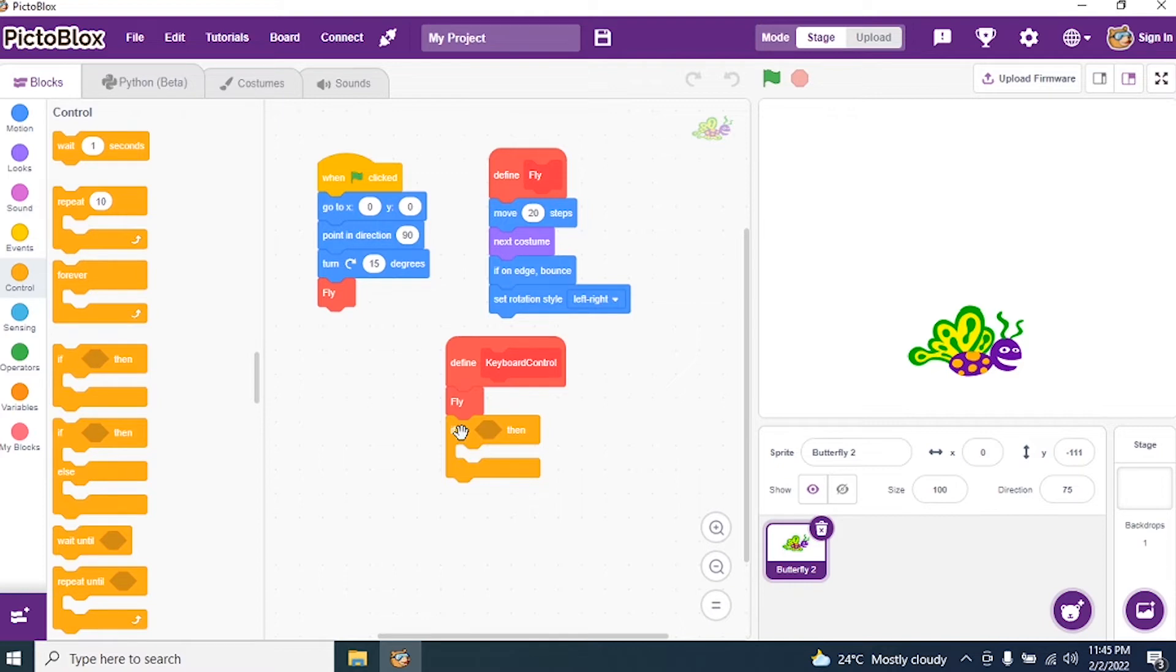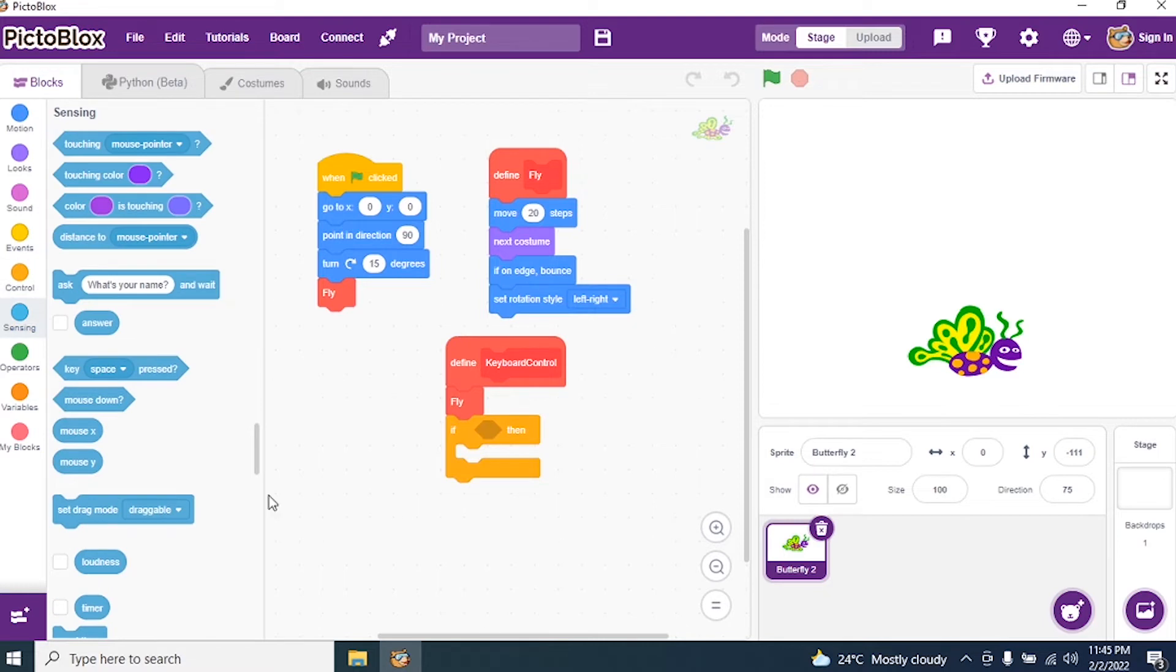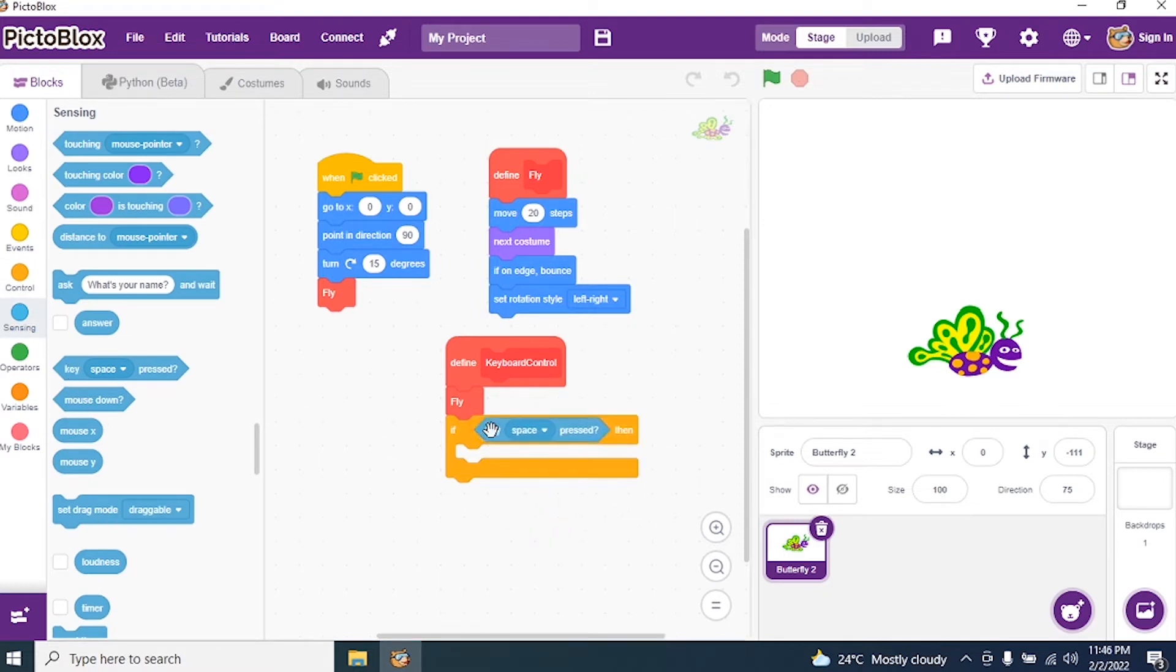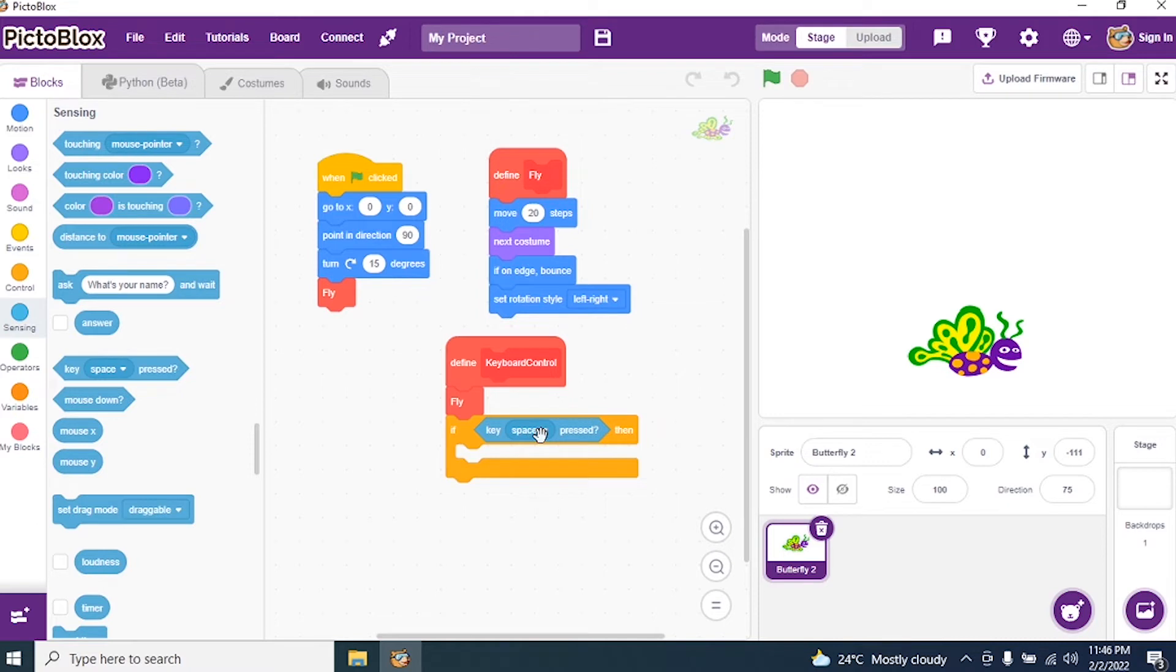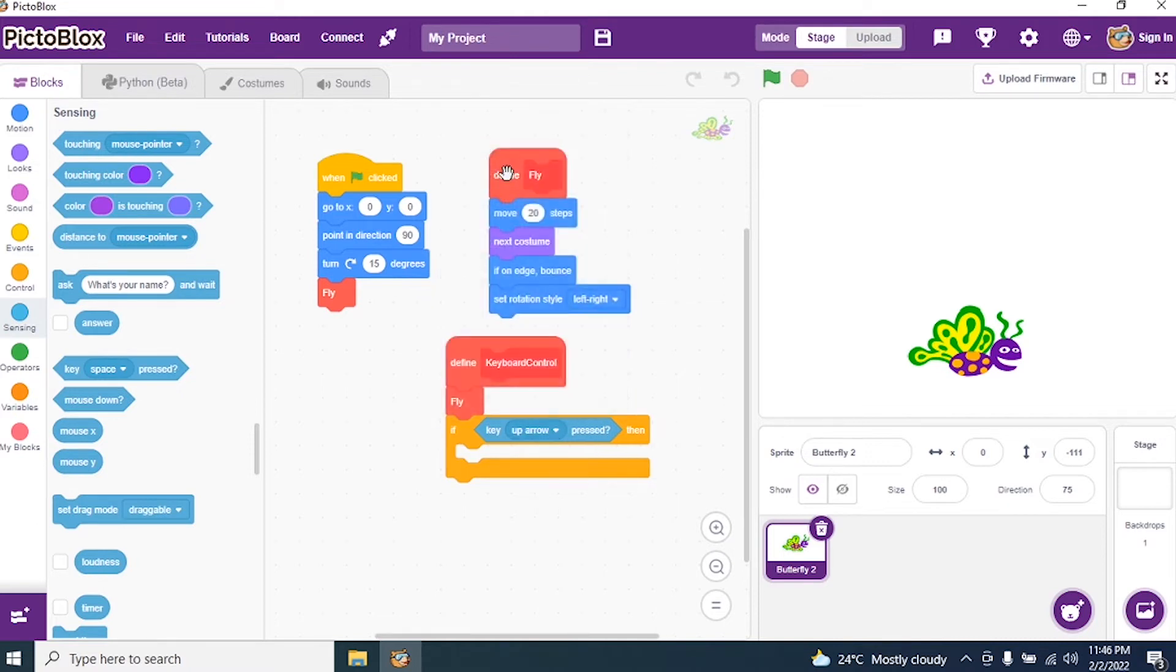If what? If up arrow is pressed. I have to search for up arrow. Go to Sensing and say when key space is pressed. Instead of space I'll click on it and I'll say up arrow.